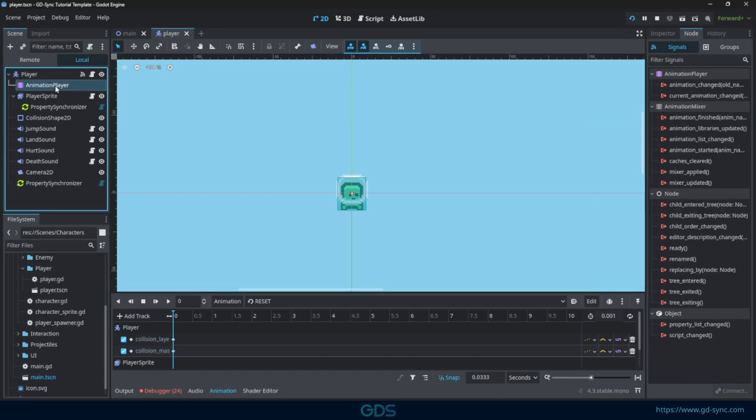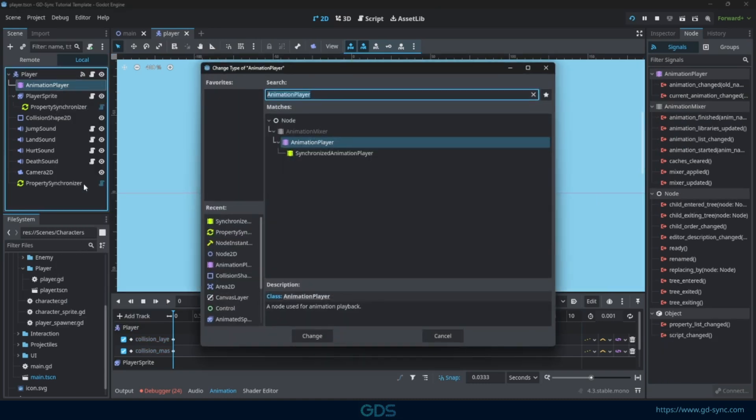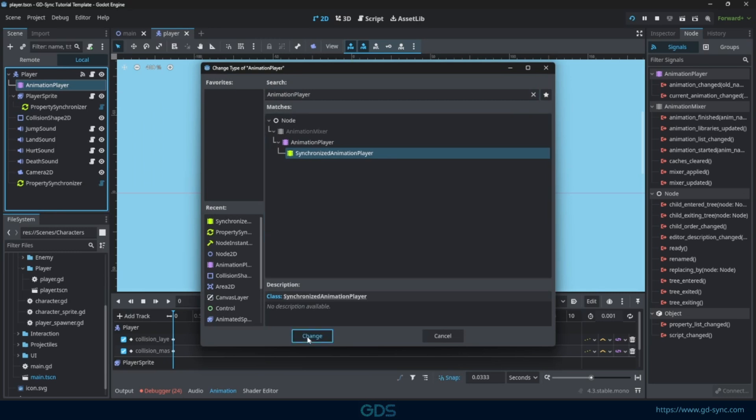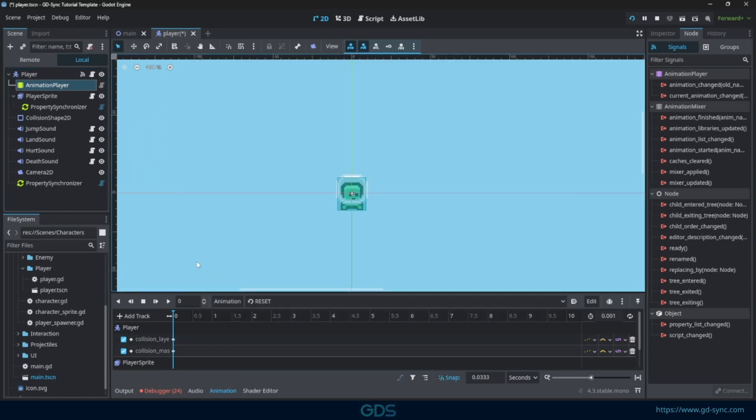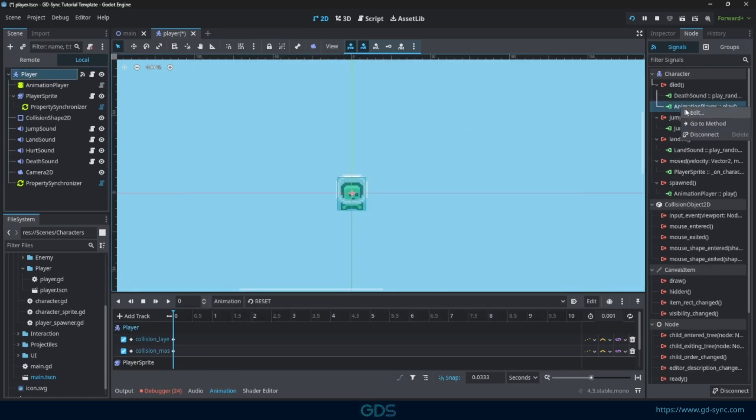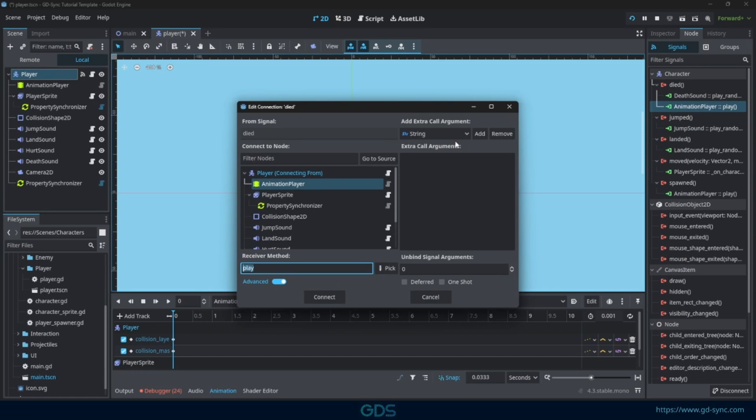These animations are called using the died and spawned signals on the player. We can easily synchronize these animations by swapping the animation player for a synchronized animation player. Doing this will break the connected signals, so we have to re-input the bound parameters as shown.